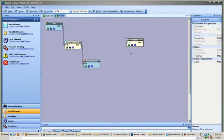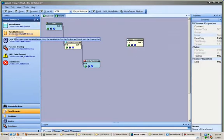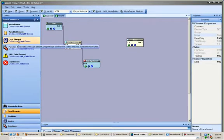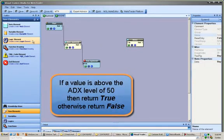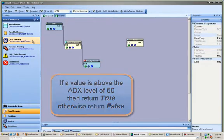A variable element is used to store data. A logic element is used to evaluate a logical statement, such as if a value is above the ADX level of 50, then return true, otherwise return false.